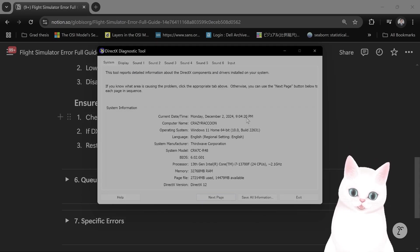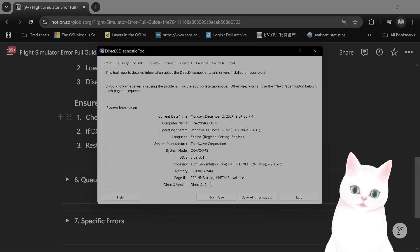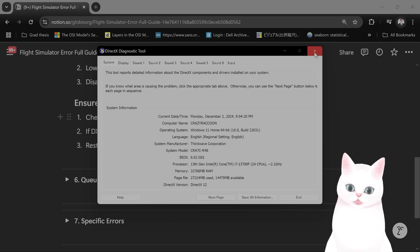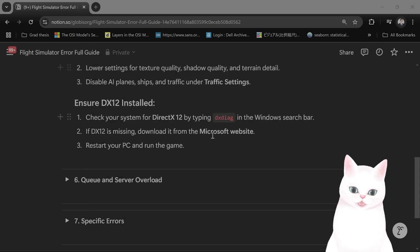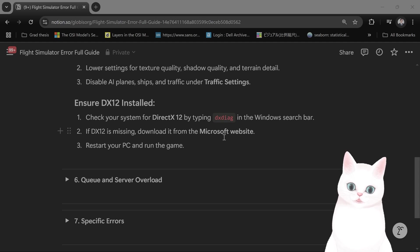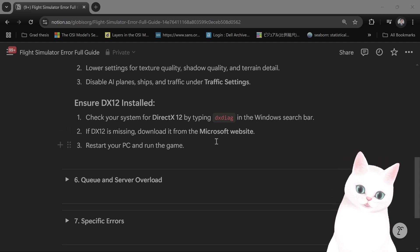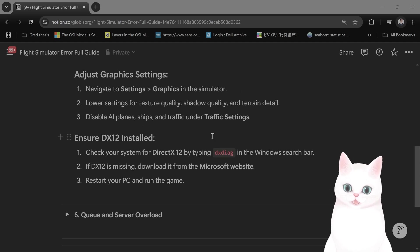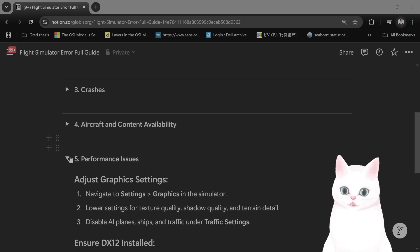Yeah, right here DirectX version DirectX 12. Make sure you're running that. If you're not, this will cause errors, so download it from the Microsoft website. It is free of course.